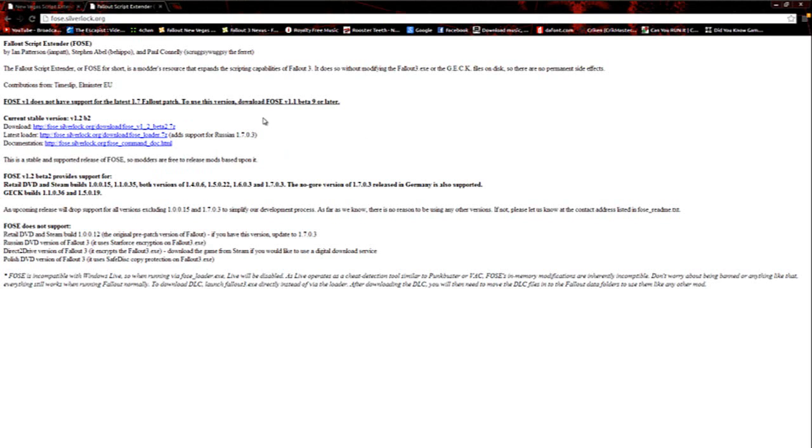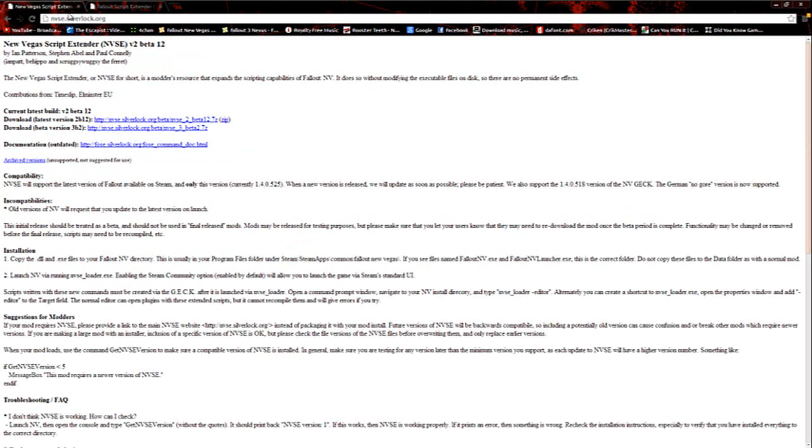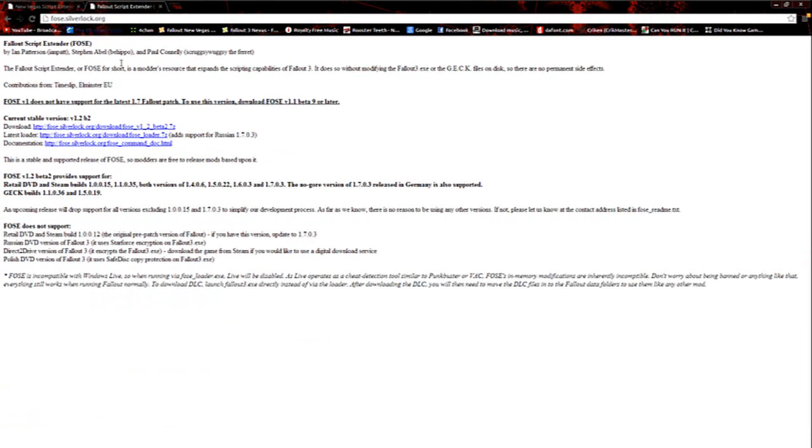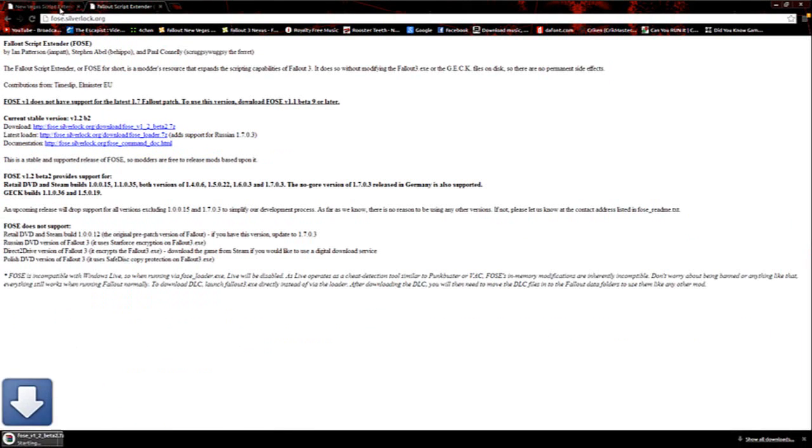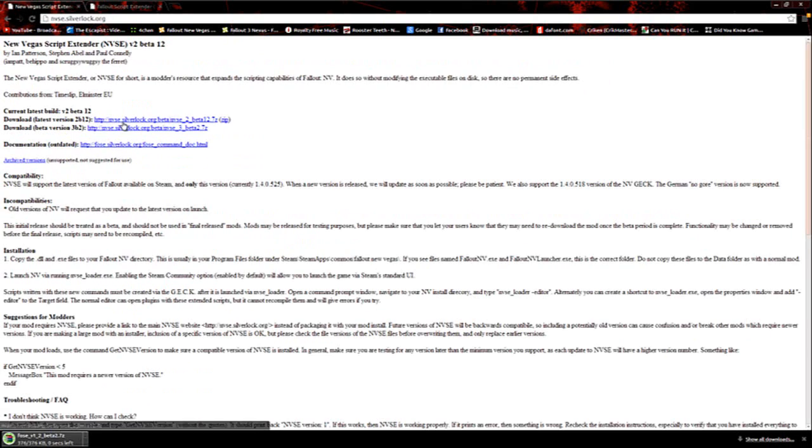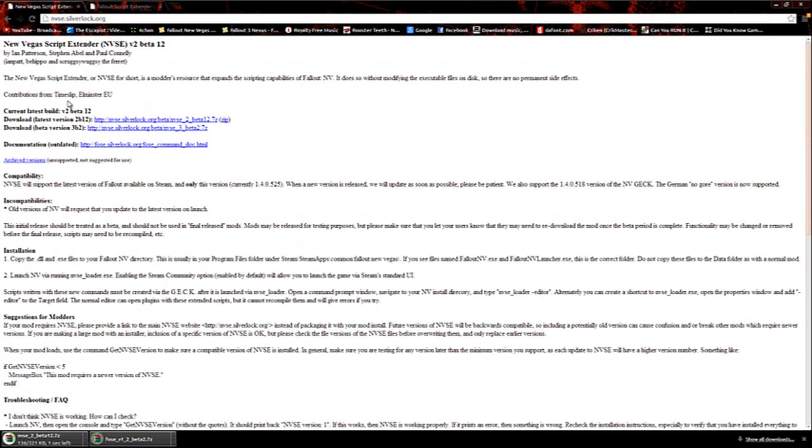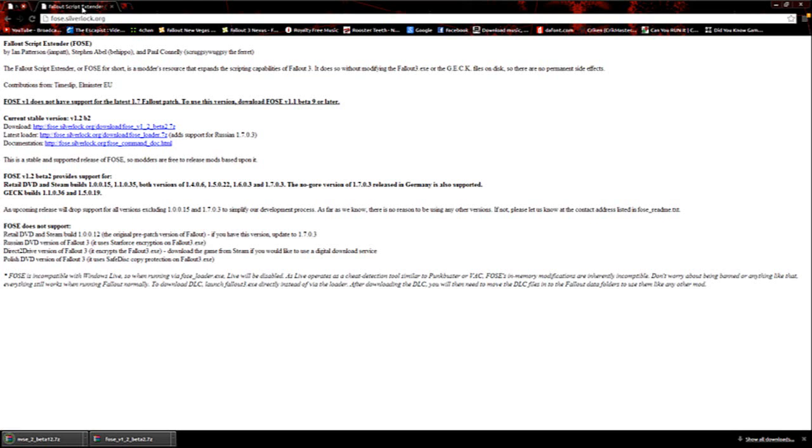These are two basic programs you're going to need to run a lot of really cool mods that people upload on the New Vegas and Fallout 3 Nexuses. Basically what you're going to do is go to fose.silverlock.org and nvse.silverlock.org. You're going to download both FOSE and NVSE, or whatever you're doing here. It all depends on what you're trying to accomplish.